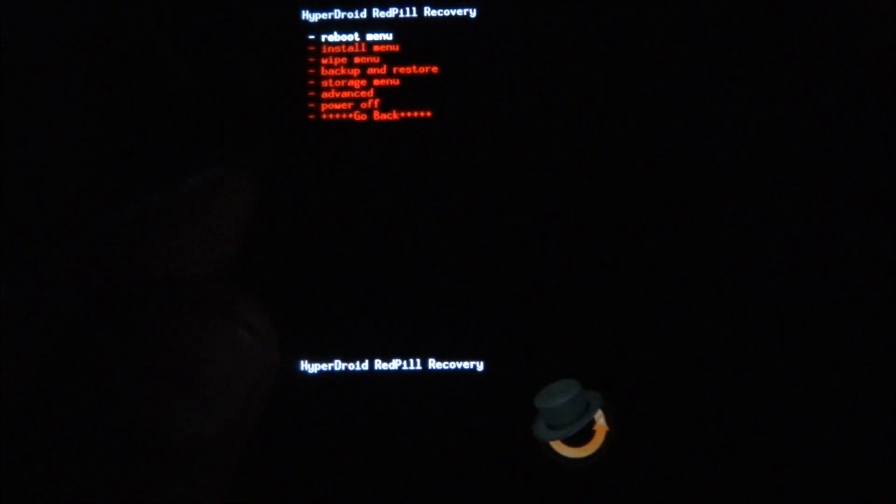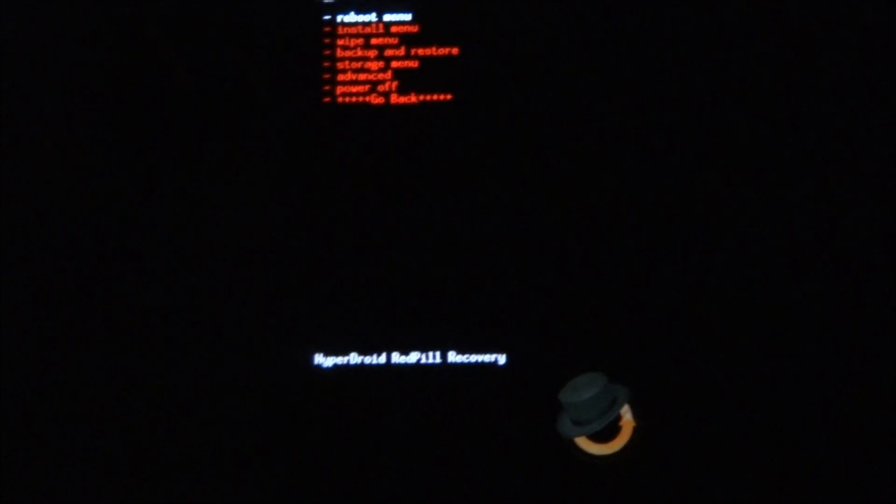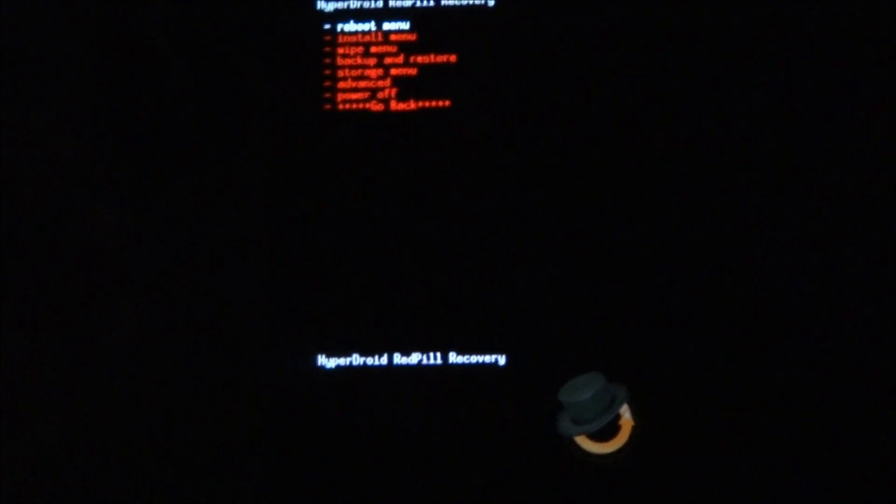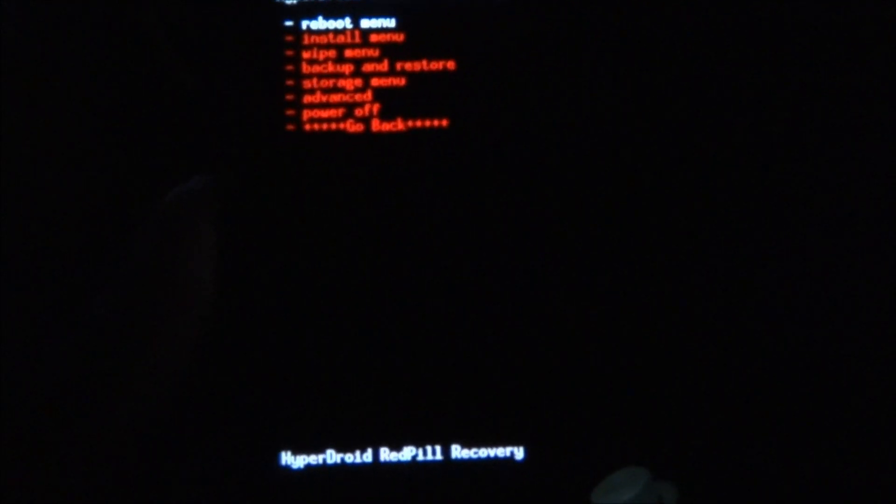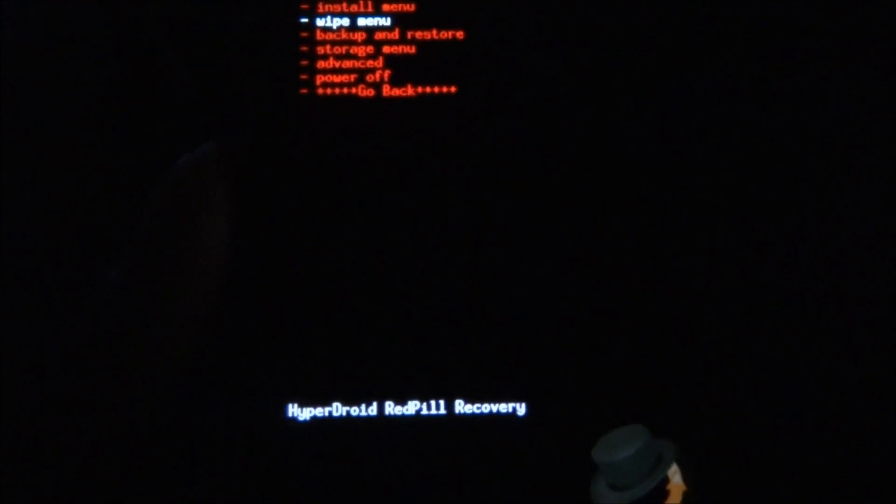So in this tutorial, I'm going to presume that you're either flashing across ROMs, that you're moving from the stock ROM to a custom ROM, or you're moving from Rocket ROM to Check ROM and so on. I'm going to show you how to wipe and flash it. First thing you need to do is go to the wipe menu.